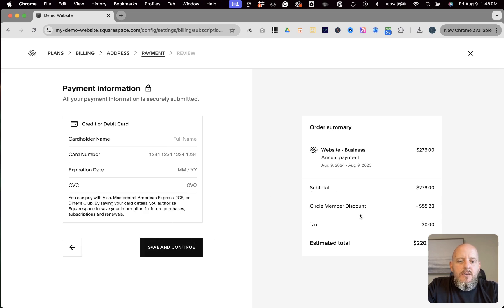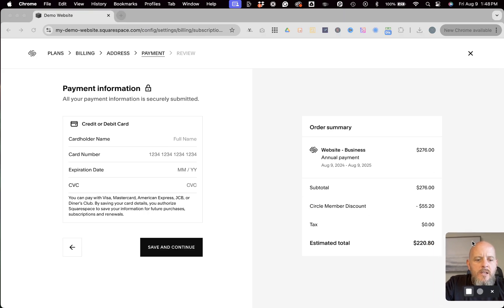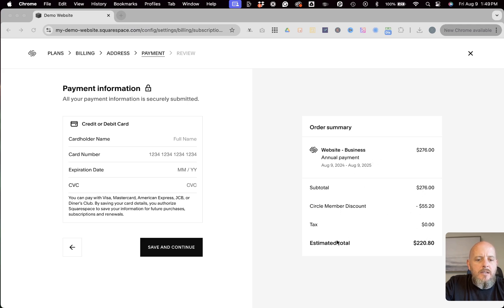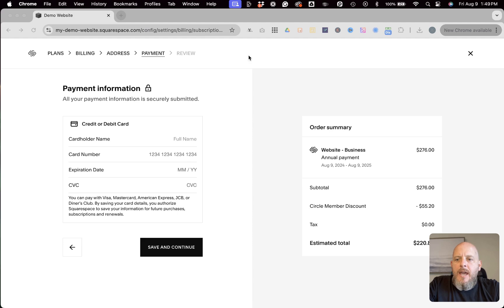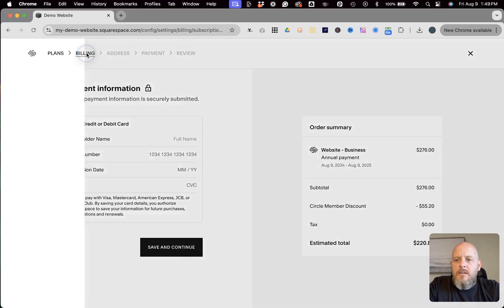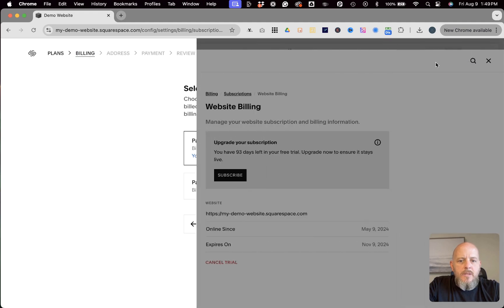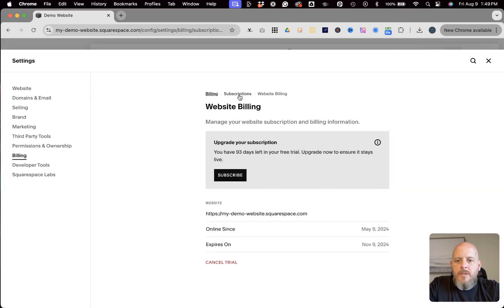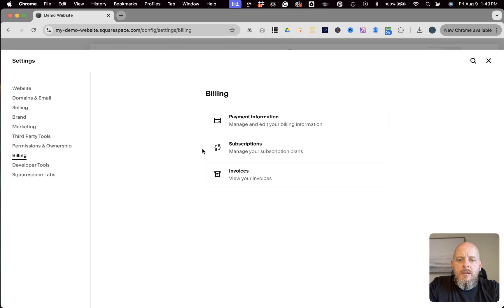And you can see it breaks it down over here. Move myself out of the way a little bit more. You can see the discounts and how it ends up with that total. So going back to billing. Get out of that. Go back to billing here.